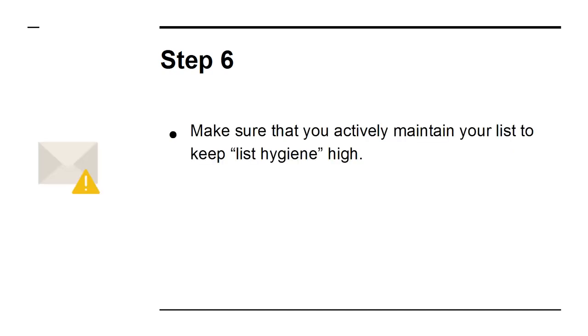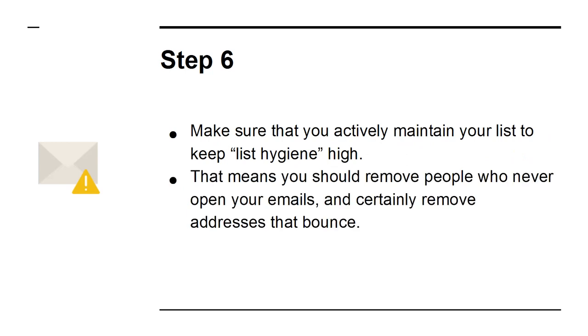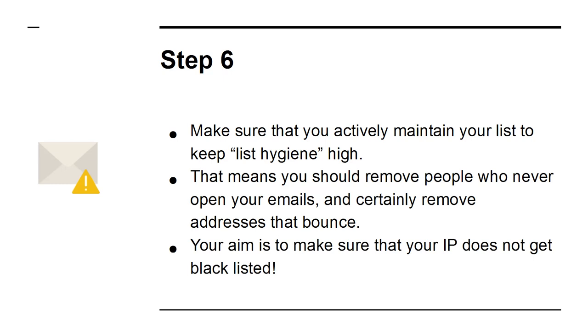Step 6: Make sure that you actively maintain your list to keep list hygiene high. That means that you should remove people who never open your emails and certainly remove addresses that bounce. Your aim is to make sure that your IP does not get blacklisted.